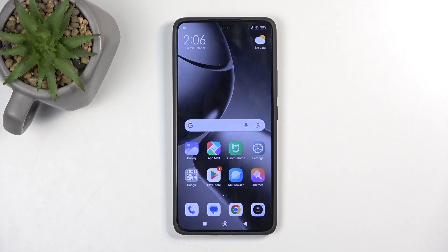Welcome. This is a Xiaomi 14T Pro, and today I will show you how to hard reset this device through recovery mode.